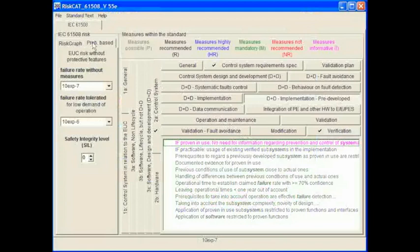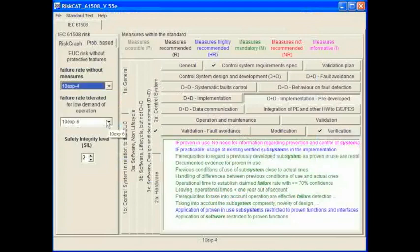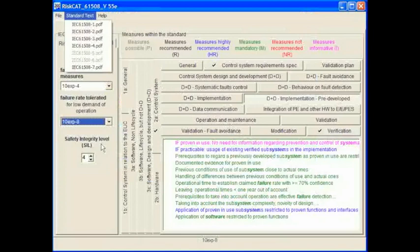Again it should be noted that the RISCAT 61508 tool is not primarily designed as a SIL calculation tool. Therefore whilst this can be used as a rule of thumb and a quick guide, and very useful in that mode, it should not be relied upon as the sole method of calculating the safety case for any particular project.